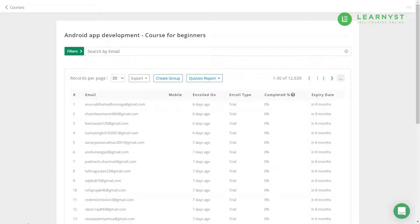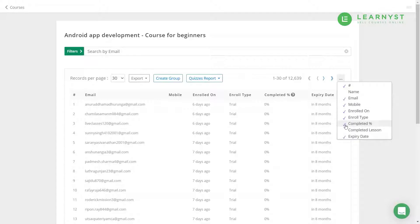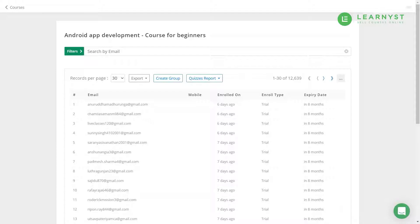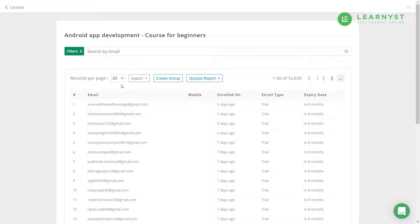To add or hide any of these fields, you can use the three dots on the extreme right to select or unselect any of these fields. Use the Records Per Page option to view up to 300 student records in a single page.